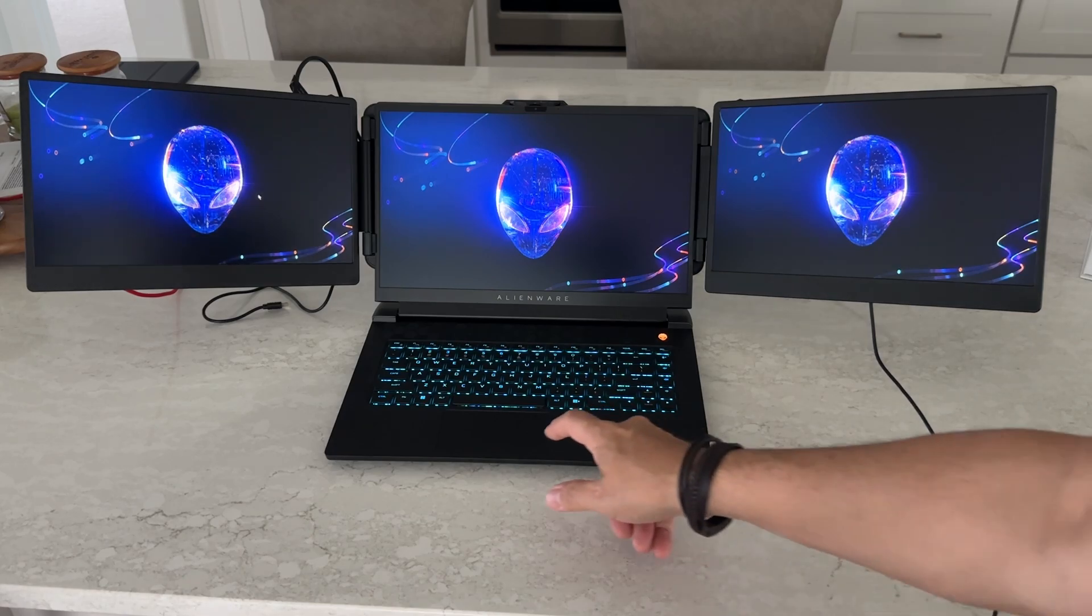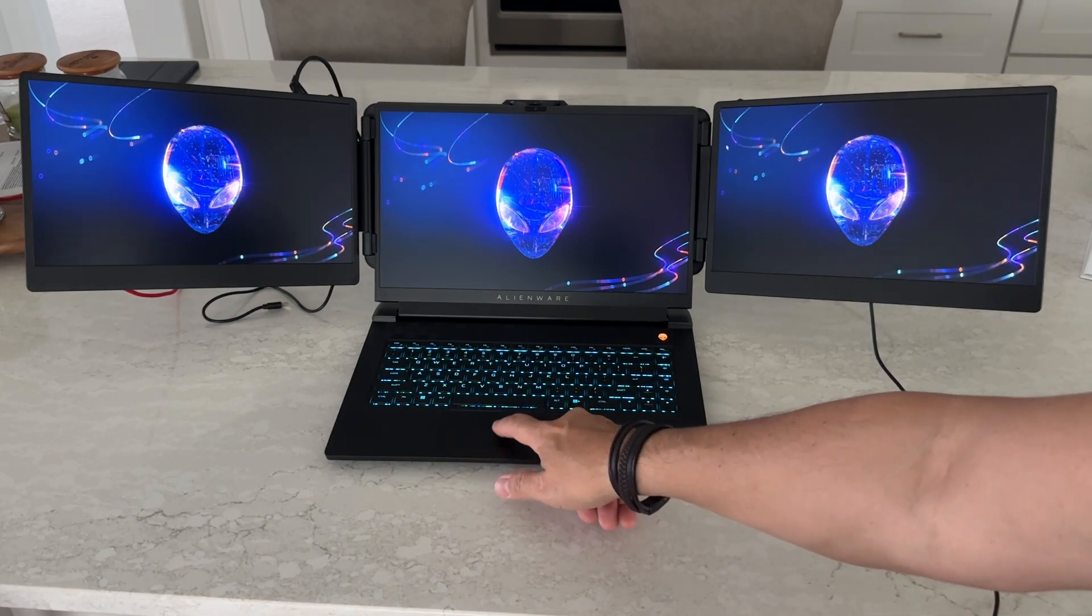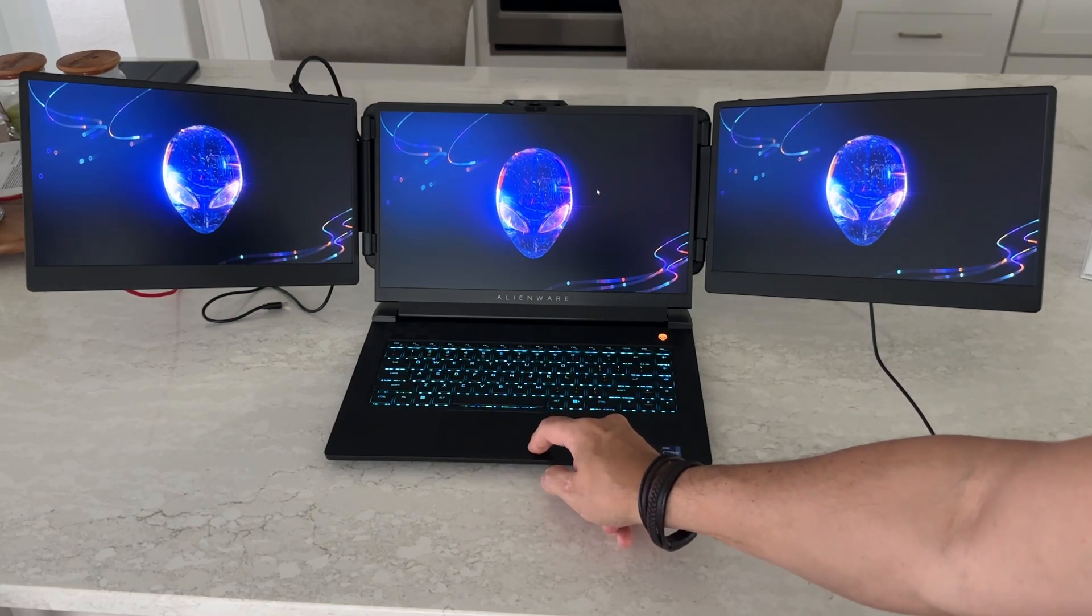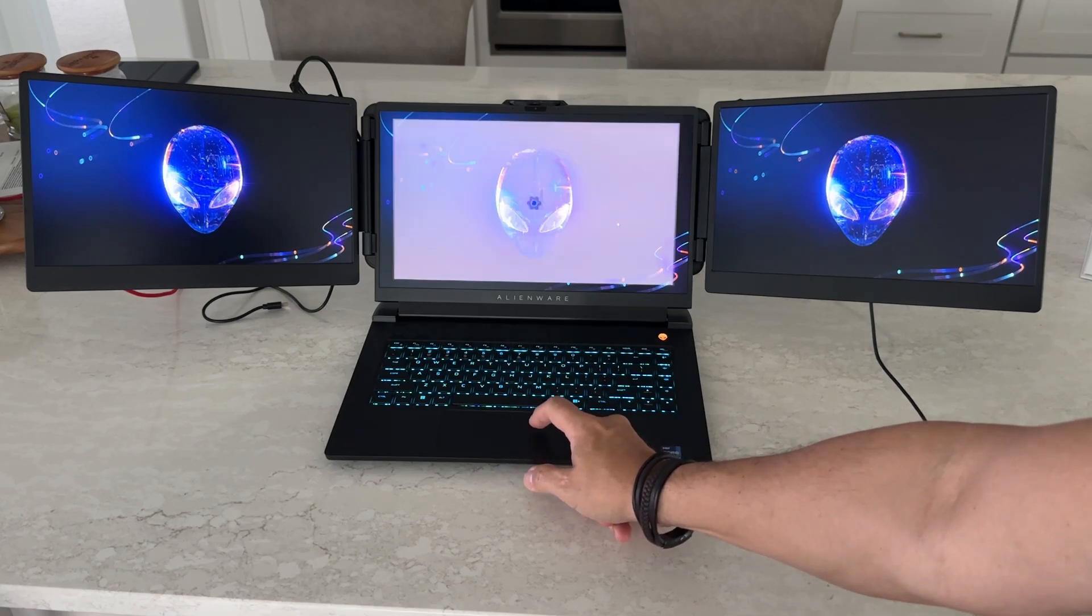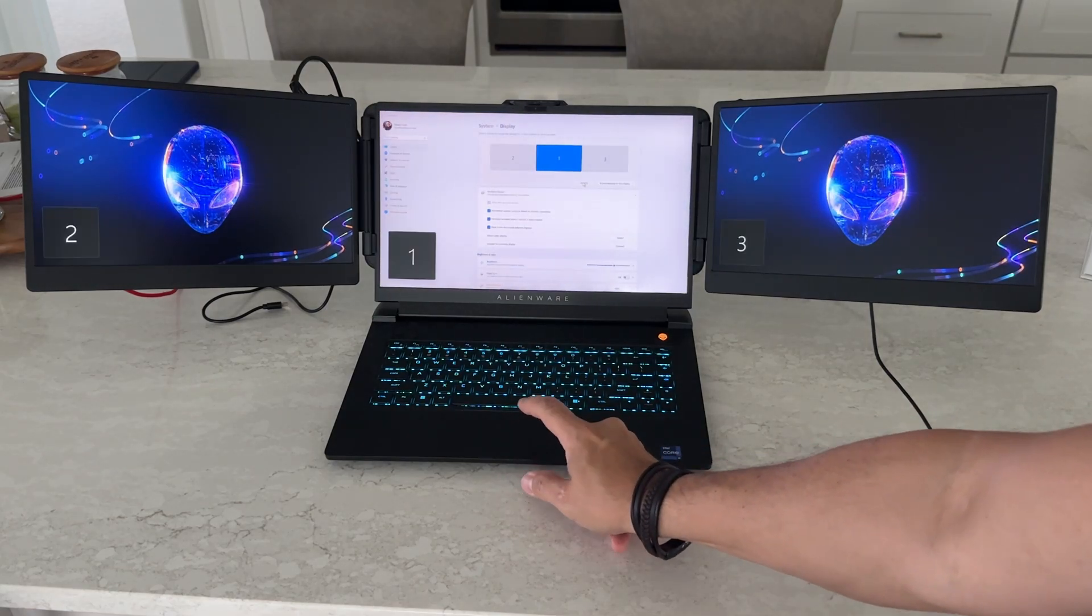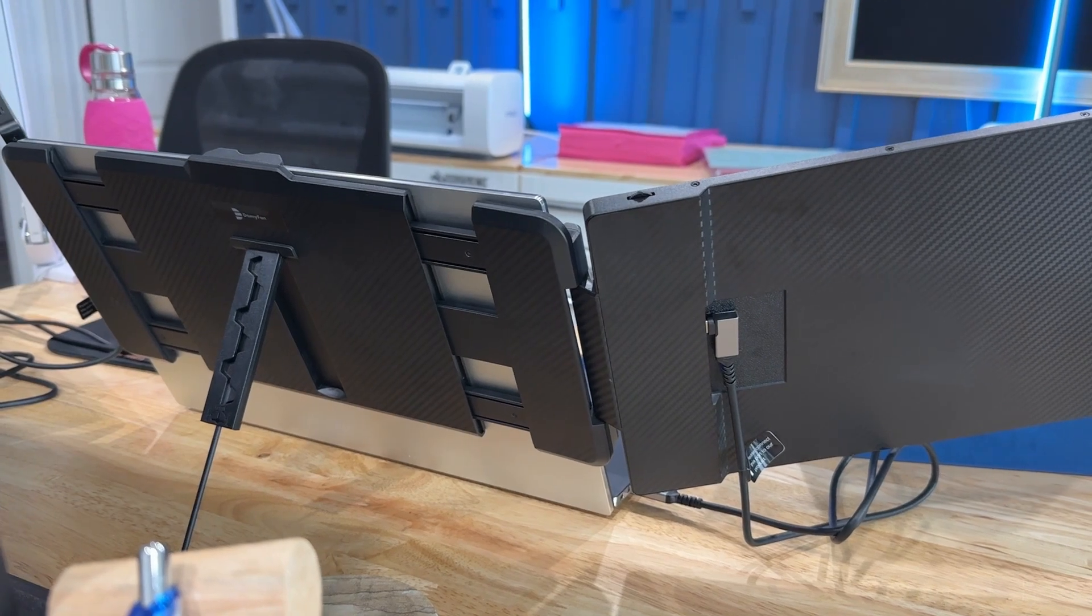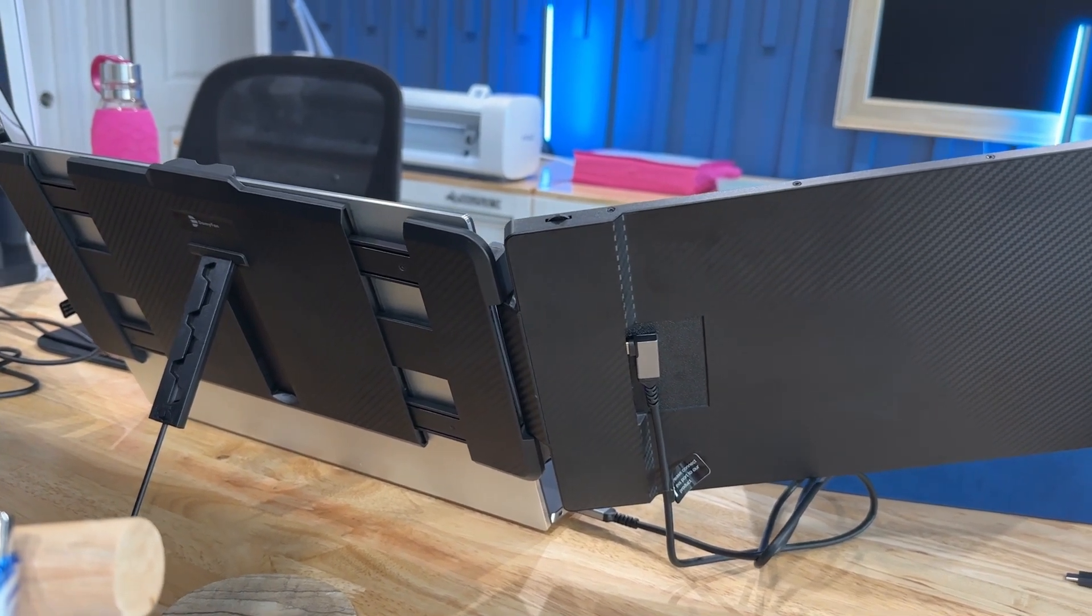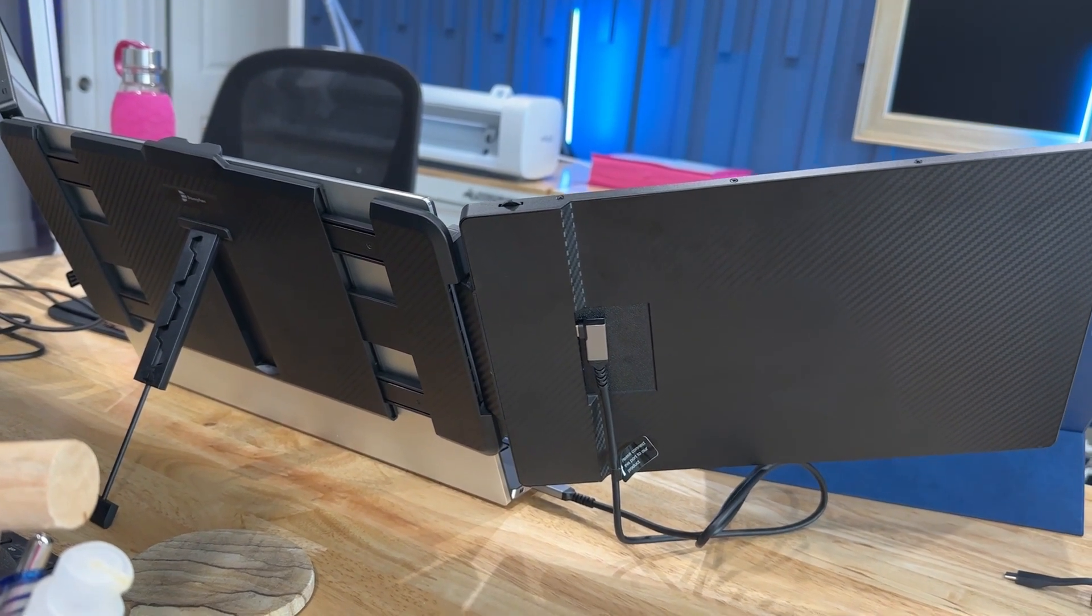Now, DomiFan sent us this two additional monitor set that just clips onto the back of just about any size laptop. It's going to work on most PCs and some of the older MacBook Airs as well. It doesn't work on the MacBook M2 yet, but it is possible it will happen in the future.